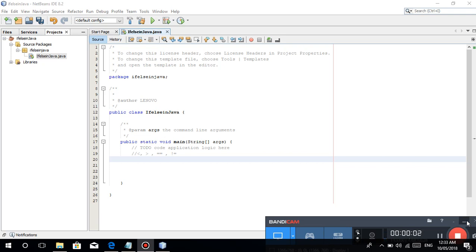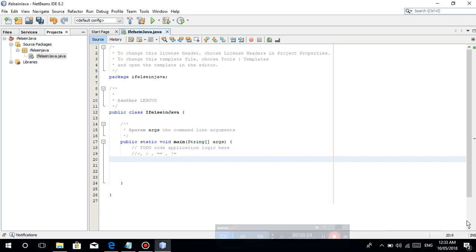What's up guys, welcome to another video tutorial in Java. In this tutorial, pag-usapan natin yung if-else in Java.